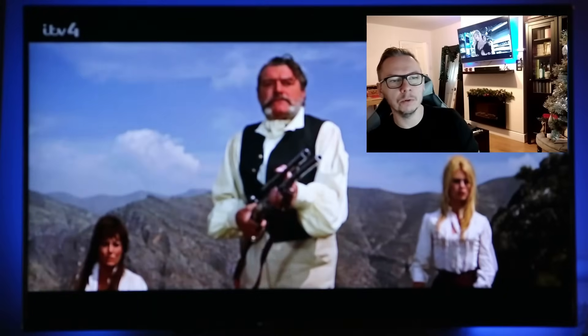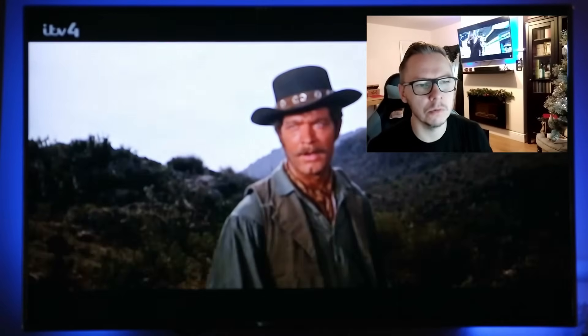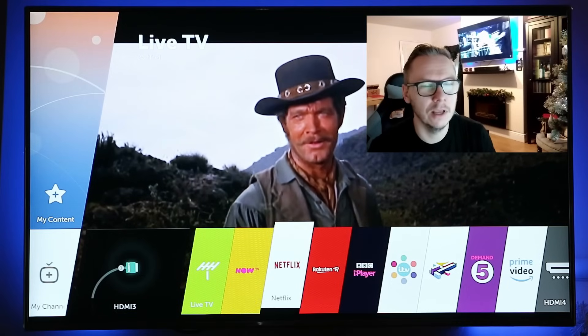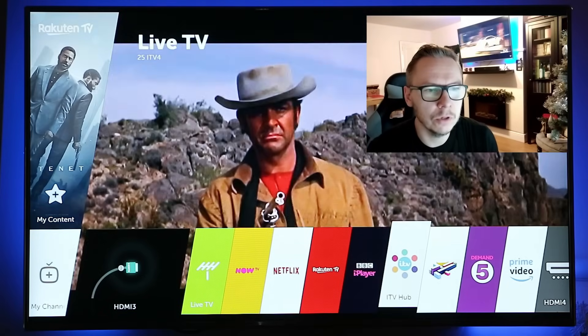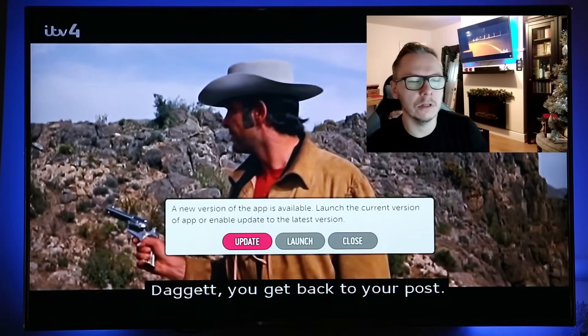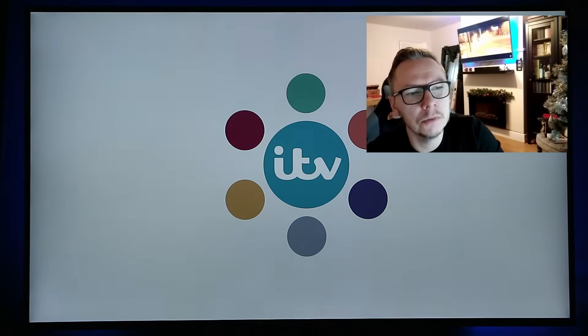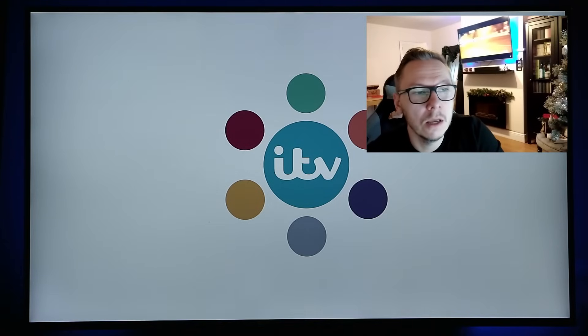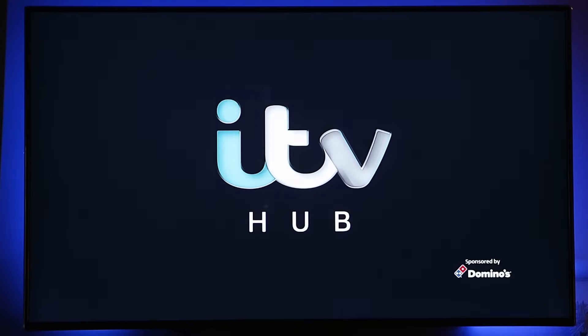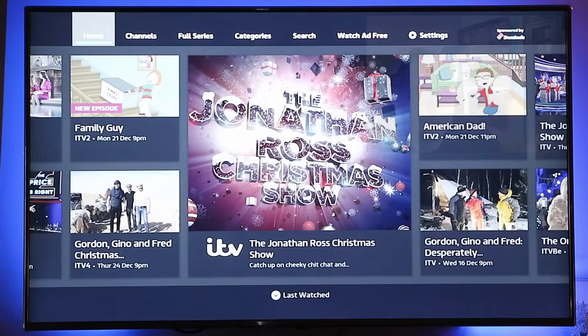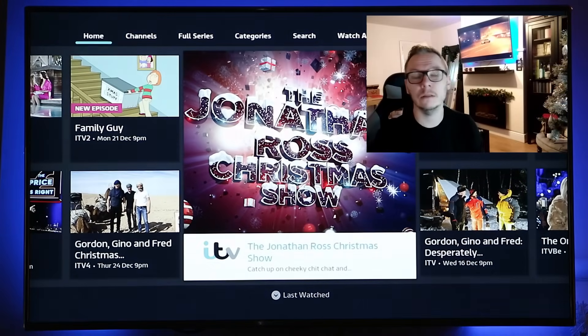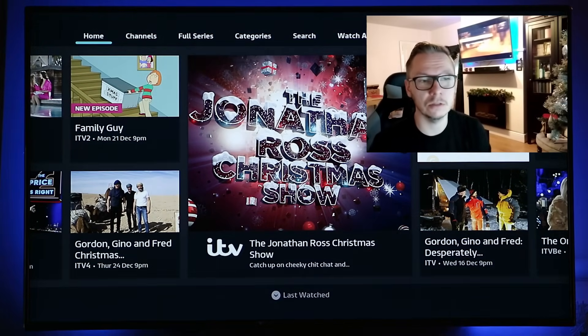Okay, so what I'm doing here is opening my smart TV. I'm trying to watch something on ITV Hub — television on demand. I'll go with American Dad, let's press play and see what happens.